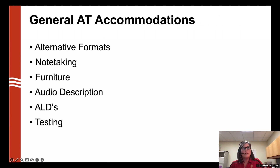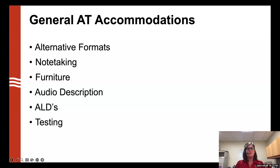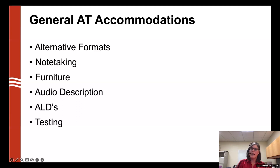I wanted to talk about some general adaptive technology accommodations, because they look different in higher education than they do in K-12. Let's look at some examples comparing what students may have in K-12 and what that would look like in the higher ed setting.